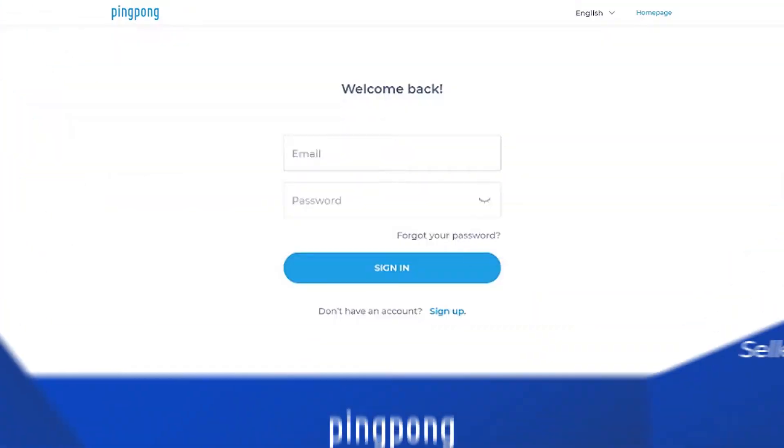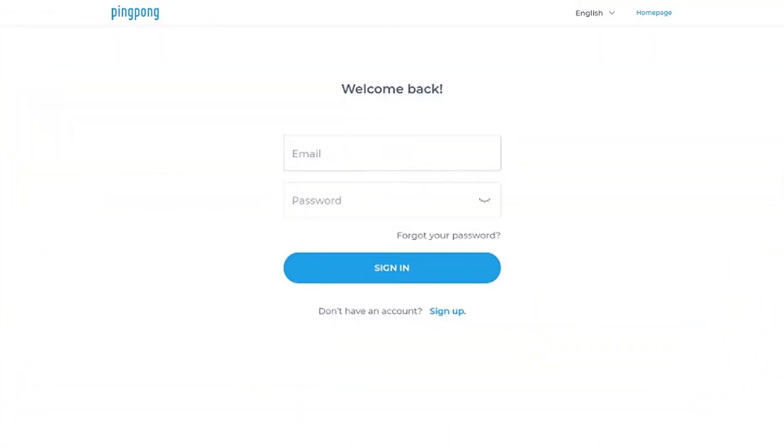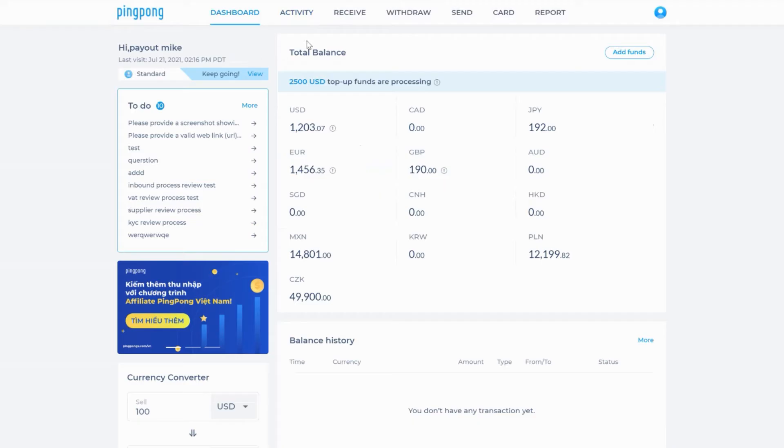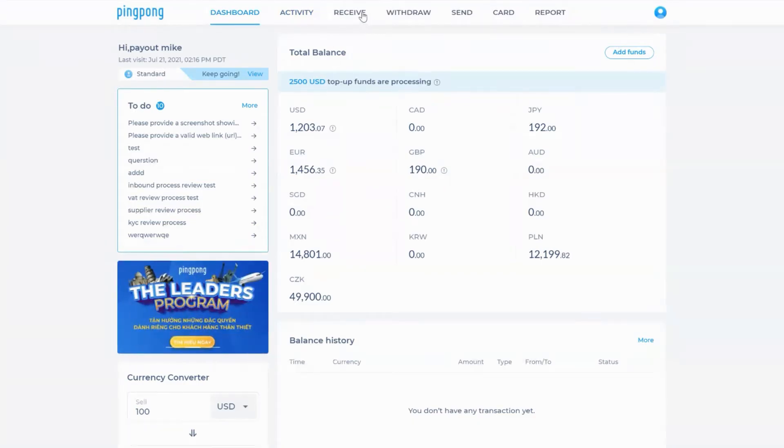How to create a new receiving account. To begin, log into your PingPong account and then select receive from the top menu.